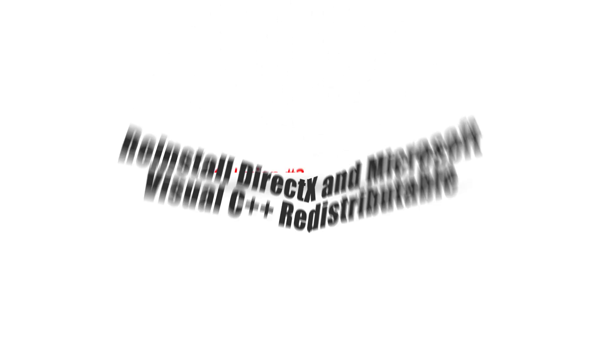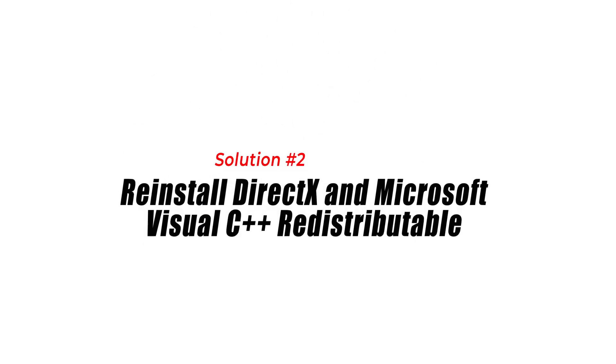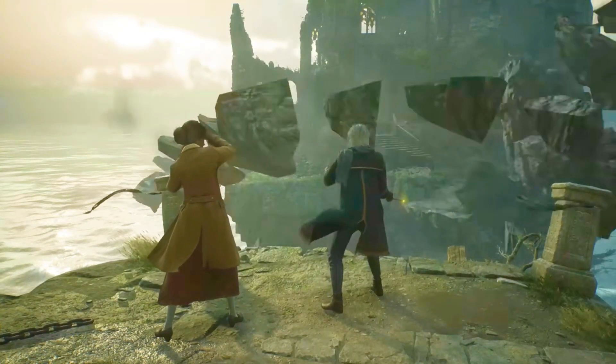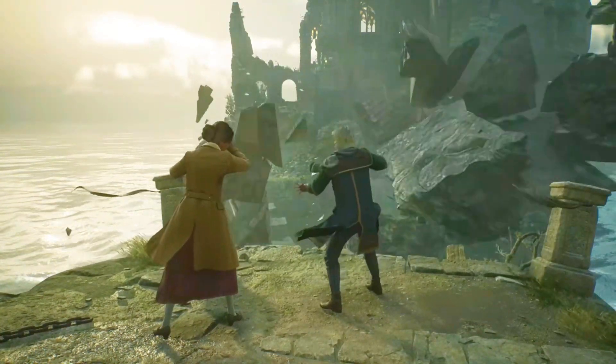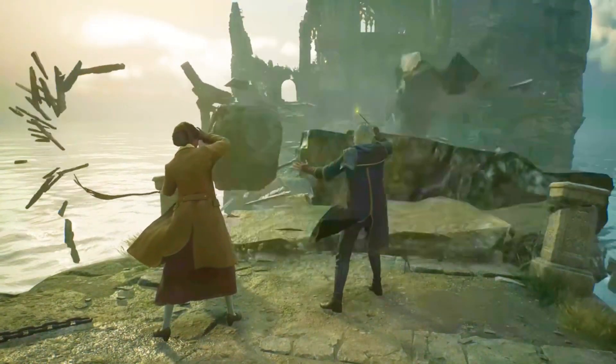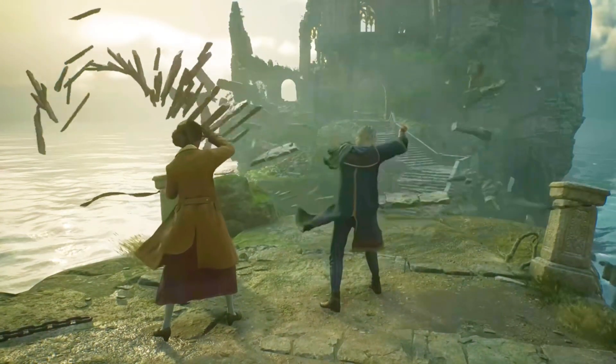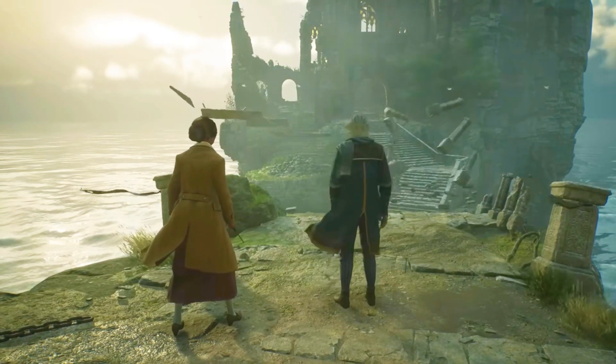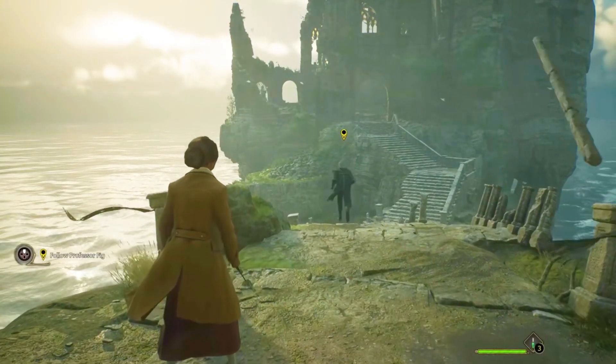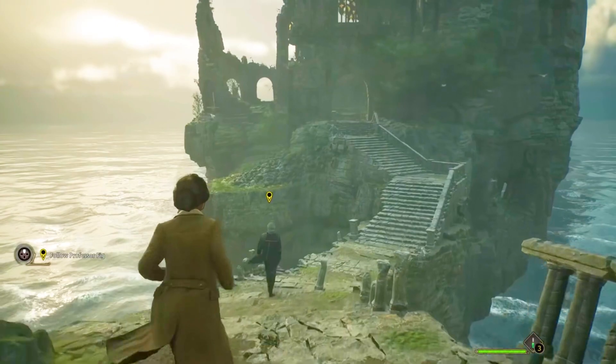Solution 2: Reinstall DirectX and Microsoft Visual C++ Redistributable. This error can also occur due to missing or corrupted DirectX and Microsoft Visual C++ Redistributable files. To fix this issue, you need to reinstall these files.